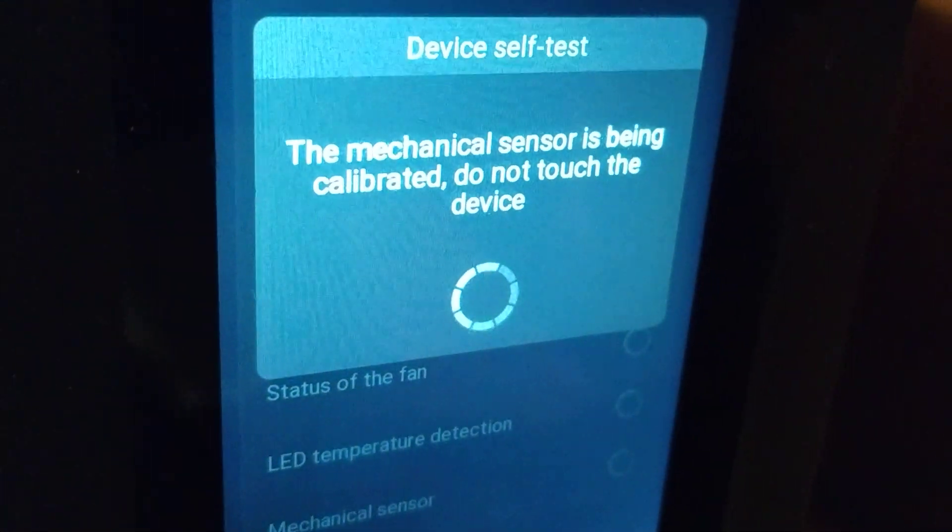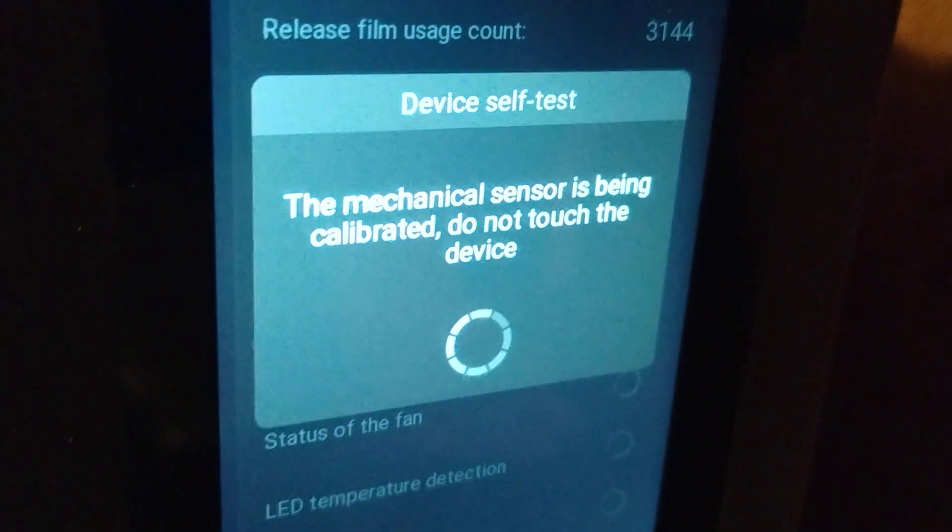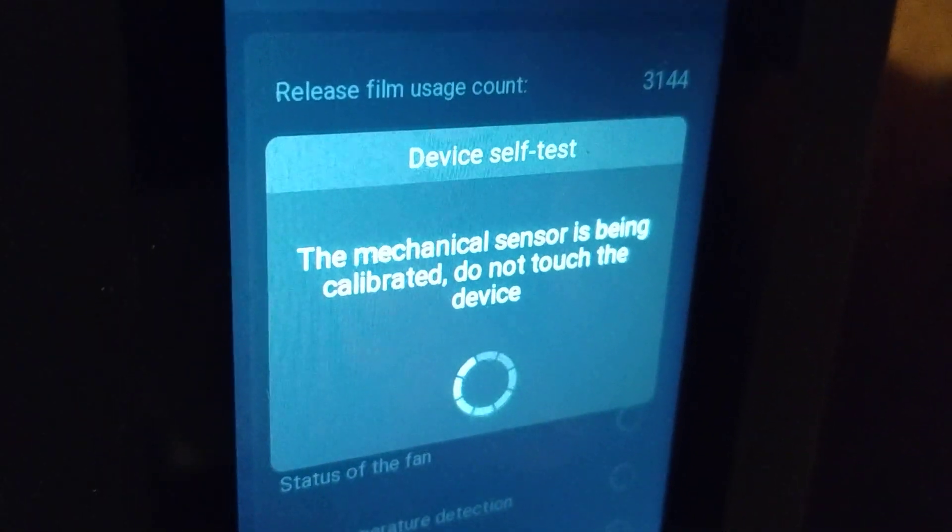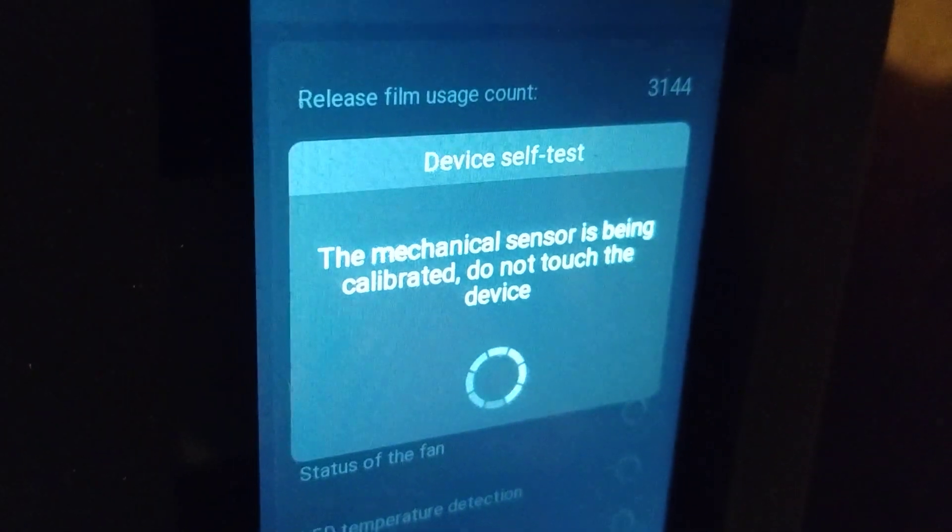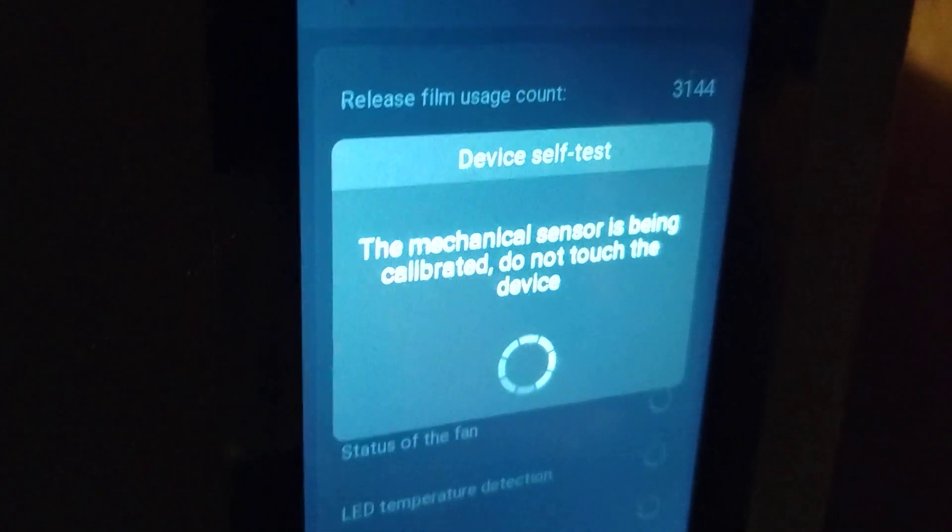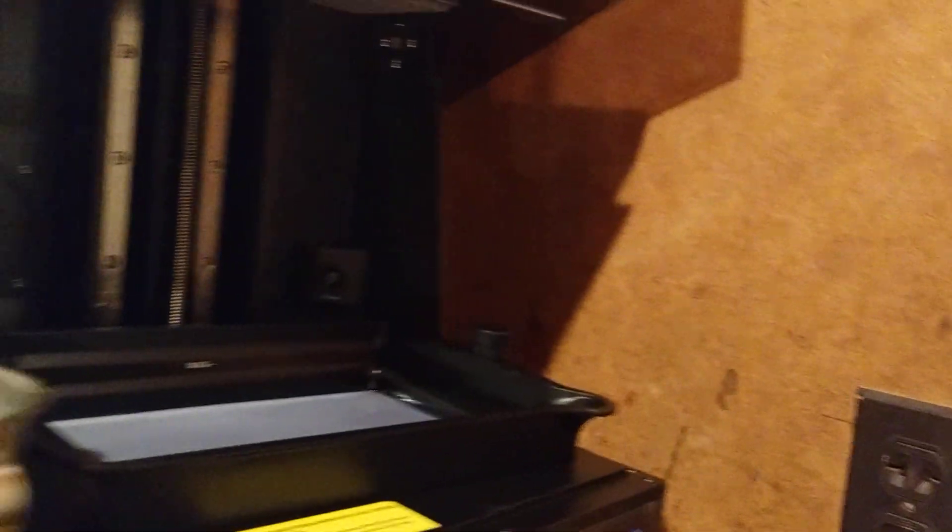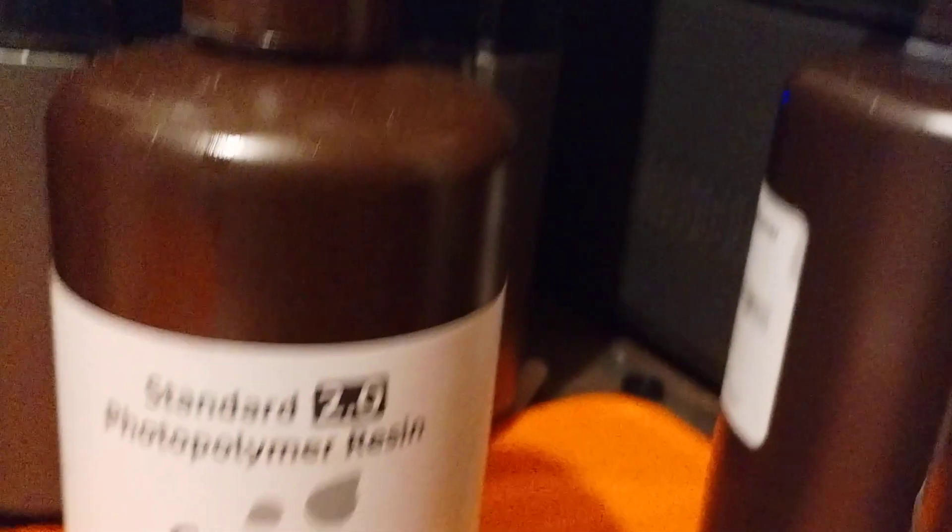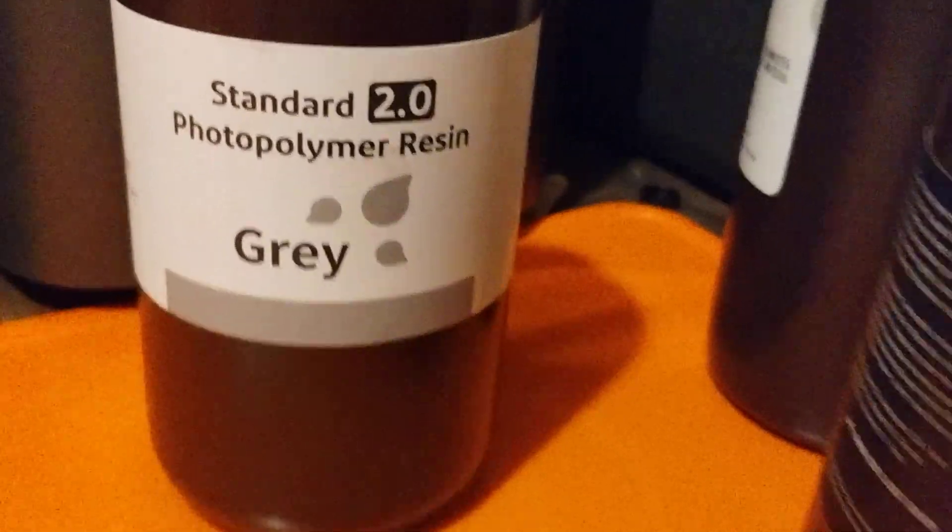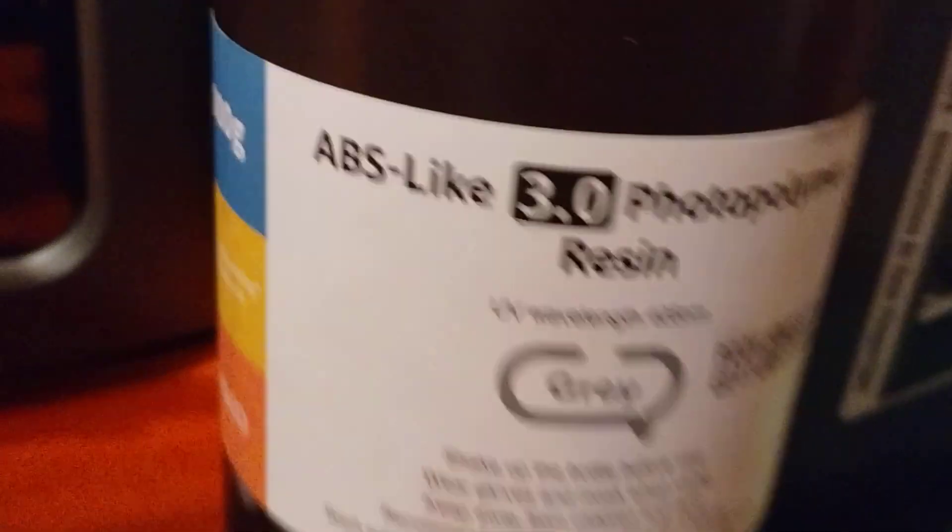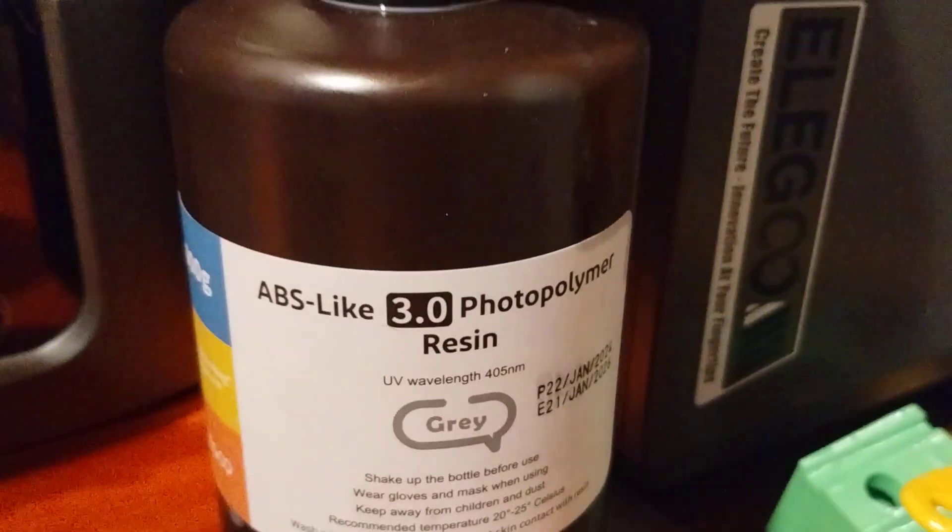It's calibrating the mechanical sensor. So at this time, we don't want to touch the printer. We'll let it do its thing. We're using ABS-like resin, gray in color.